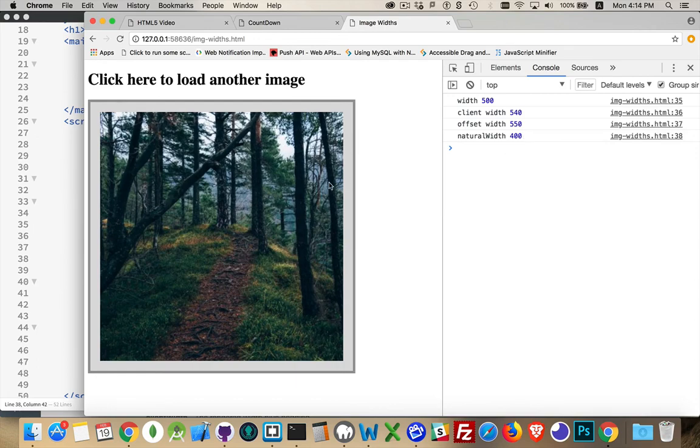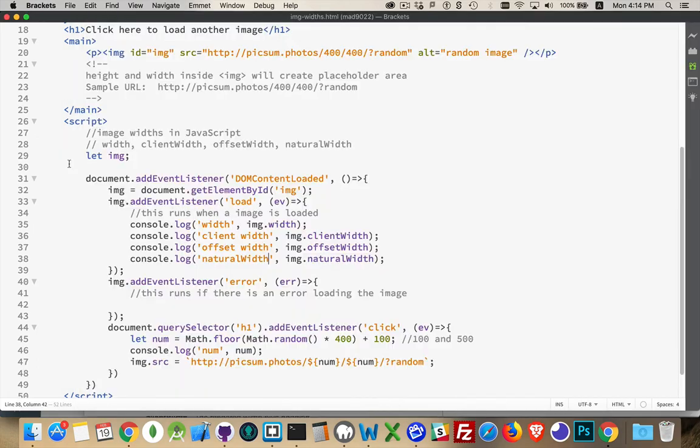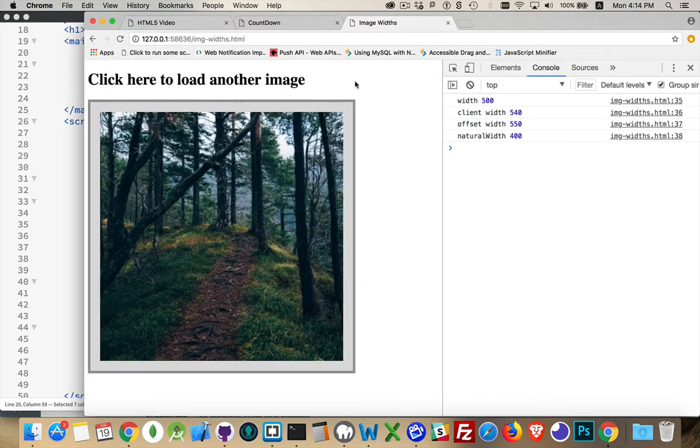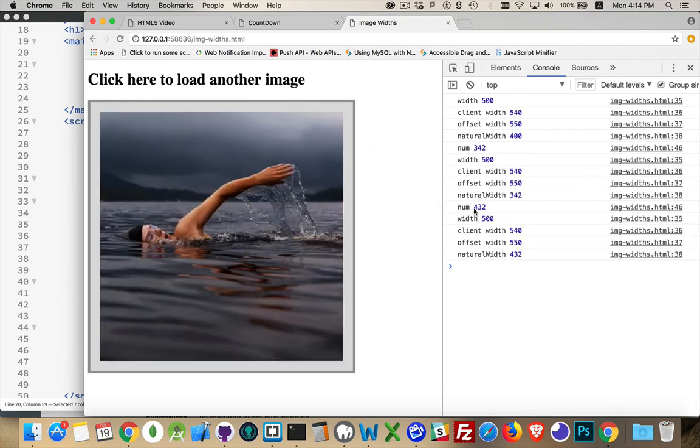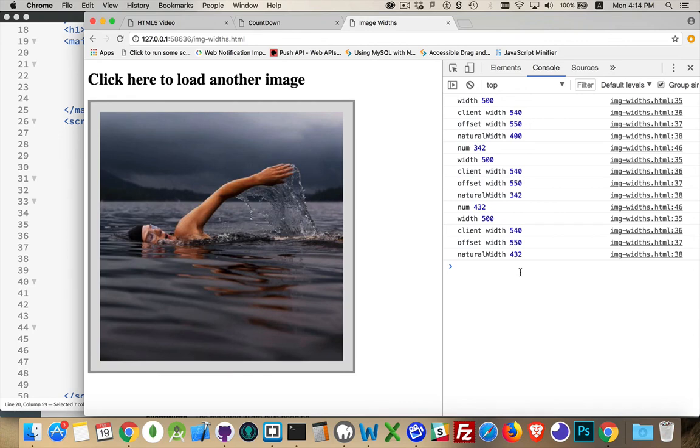In the default, back in the HTML, we requested an image that was 400 by 400. So now if I click here, I'm going to be randomly picking a number, 342. There's my natural width. Click again, 432. That's the natural width. So the natural width is the original size.